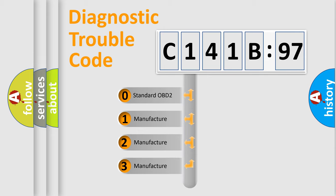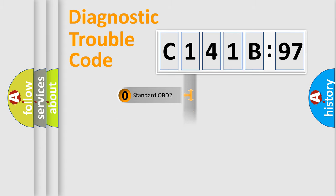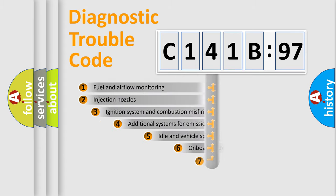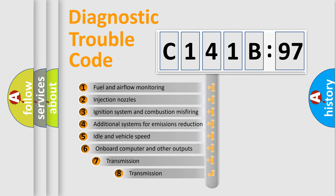If the second character is expressed as zero, it is a standardized error. In the case of numbers 1, 2, or 3, it is a manufacturer-specific expression of the car-specific error.